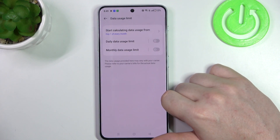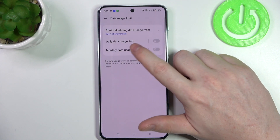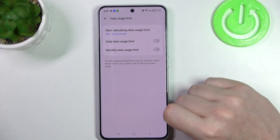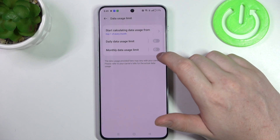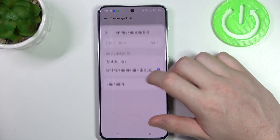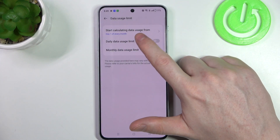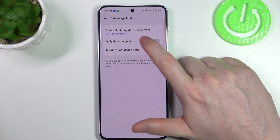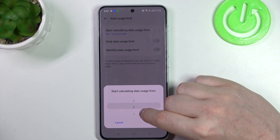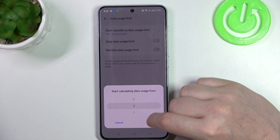Then data usage limit. Here you can adjust daily data usage limit and also monthly data usage limit. The daily limit acts for a day and the monthly limit acts for an entire month. There's also an option to change the start of calculating data usage from a certain day of the month — we're going to go with the first one.